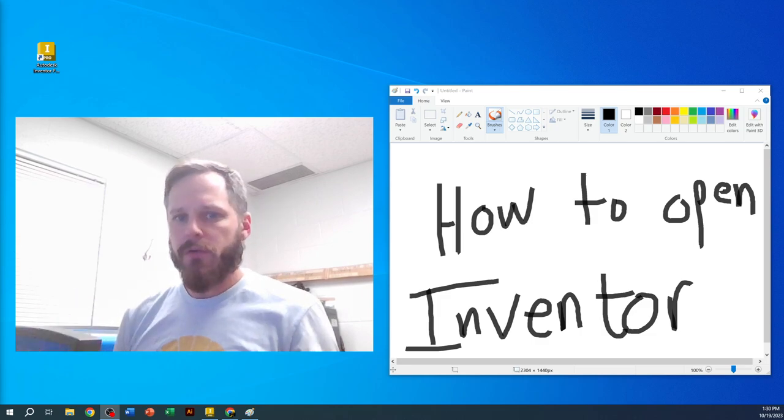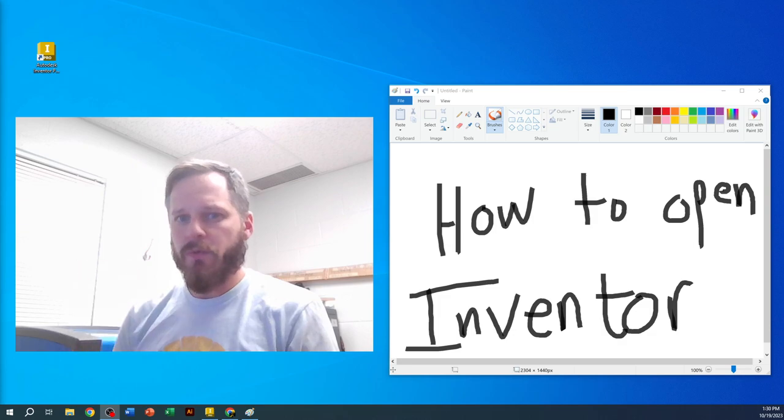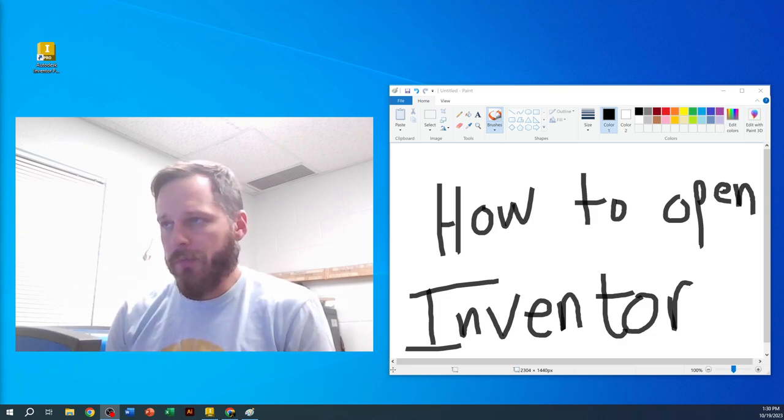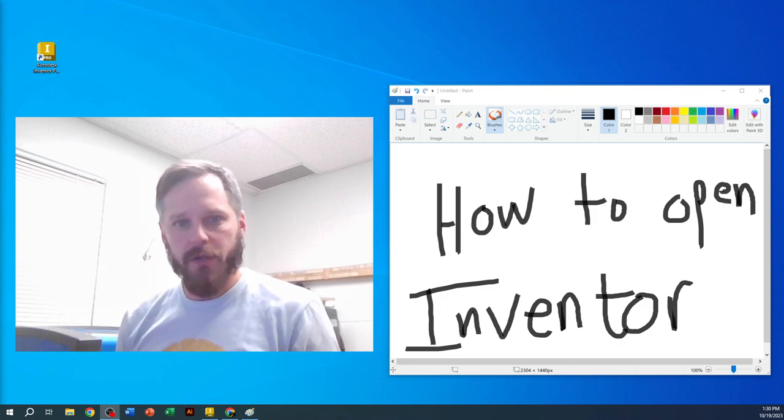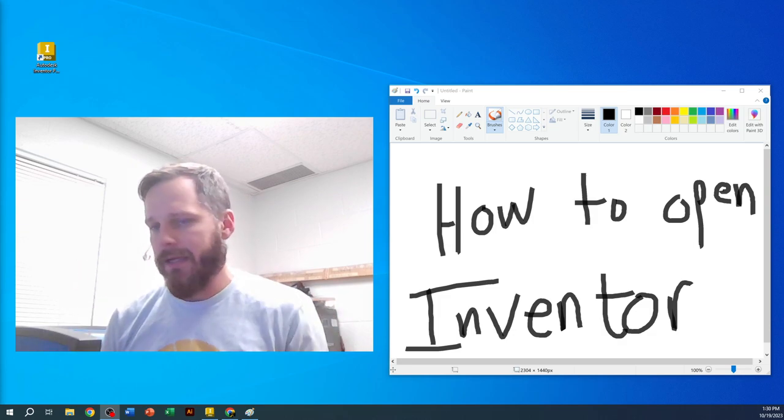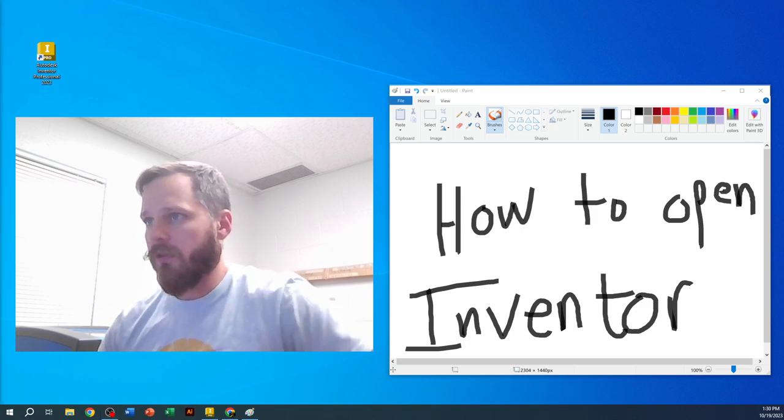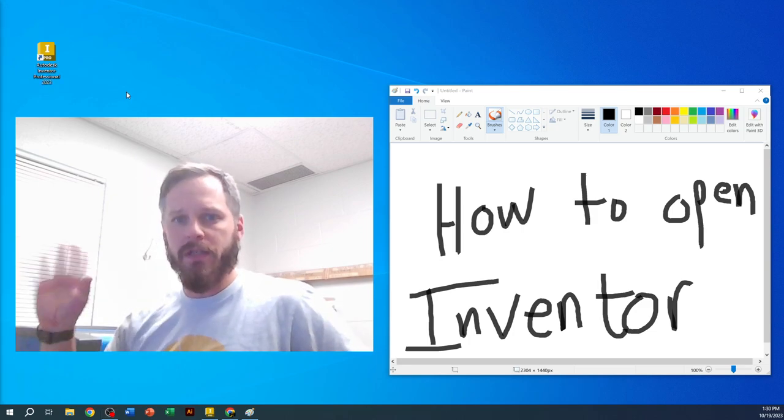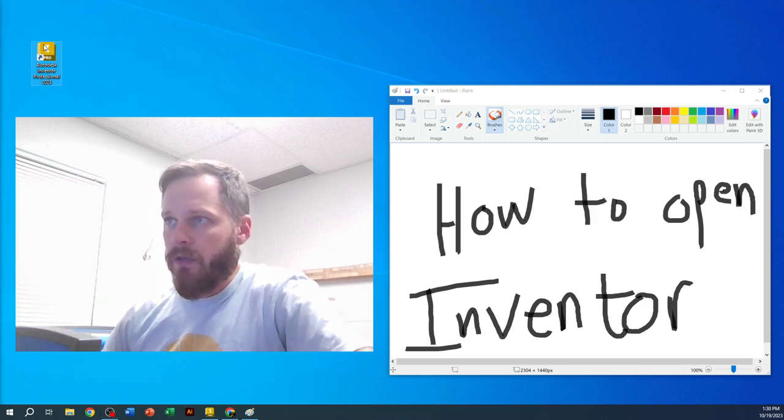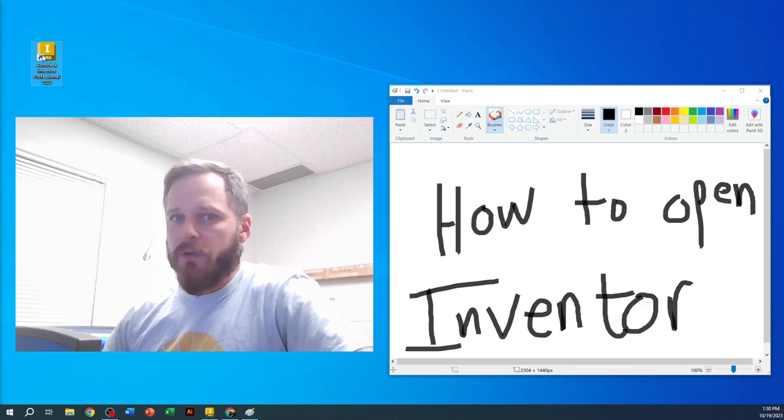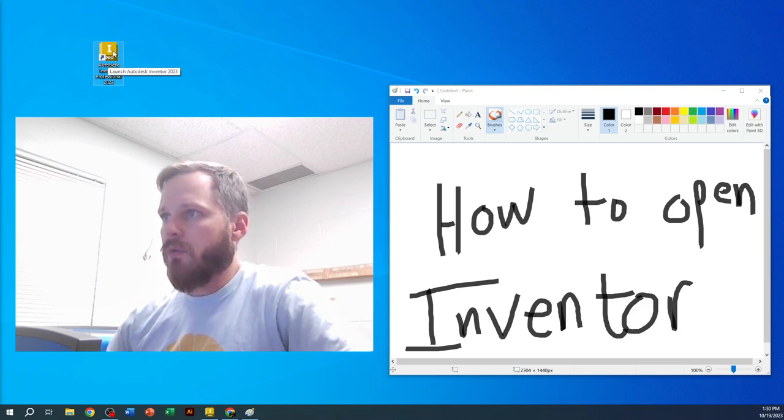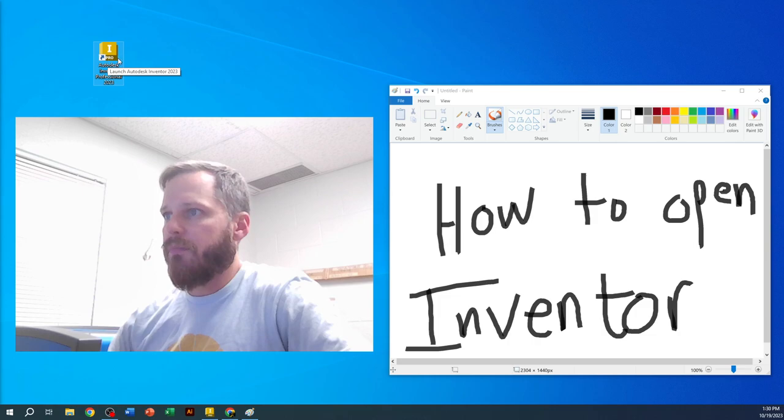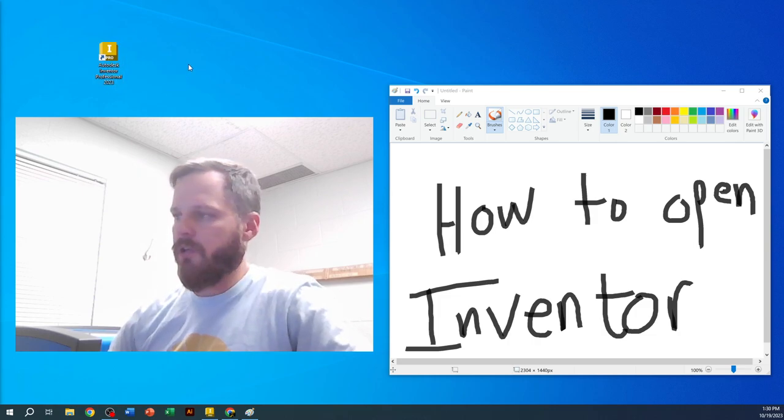Depending on what computer you're on, there are two different ways to open this software. Both have their pros and cons. If you are on the desktop in my room, you should see this icon with the little yellow square—it says Autodesk Inventor Professional with whatever year.